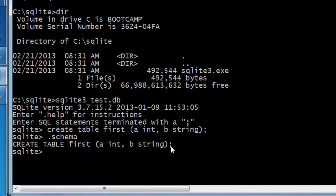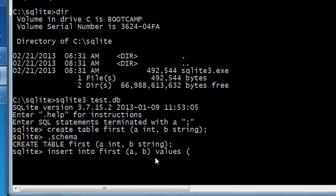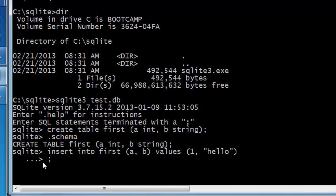You can now try to enter some values into this table. So insert into first a b values one hello. You need to press the semicolon otherwise it'll just show this other kind of prompt which shows that it's continuing to expect some commands from you. So you just put the semicolon press enter and now the table has some data.